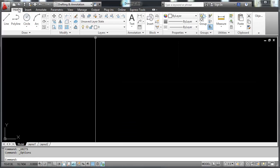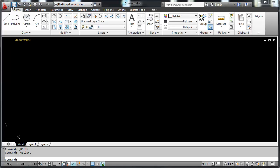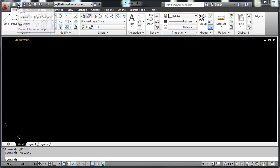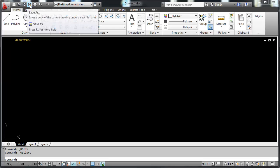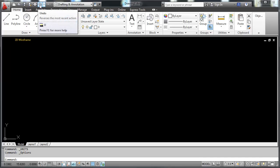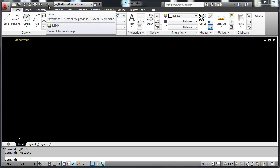This right here is the quick access toolbar along the top. Here is begin a new drawing, open an existing drawing, save a drawing, save a drawing as a different name, print. Here is undo and redo.